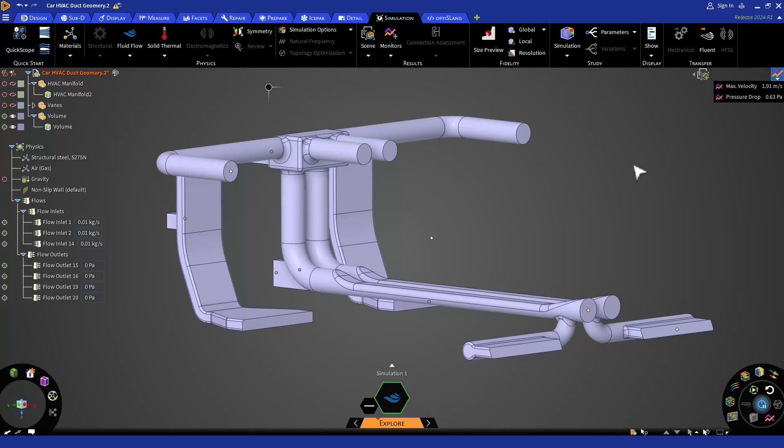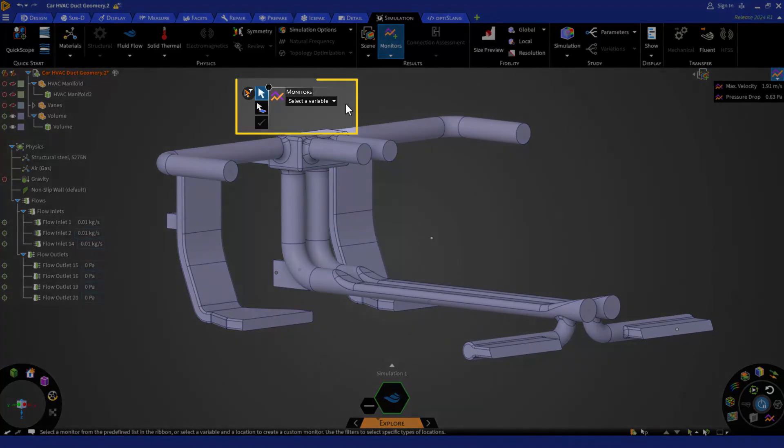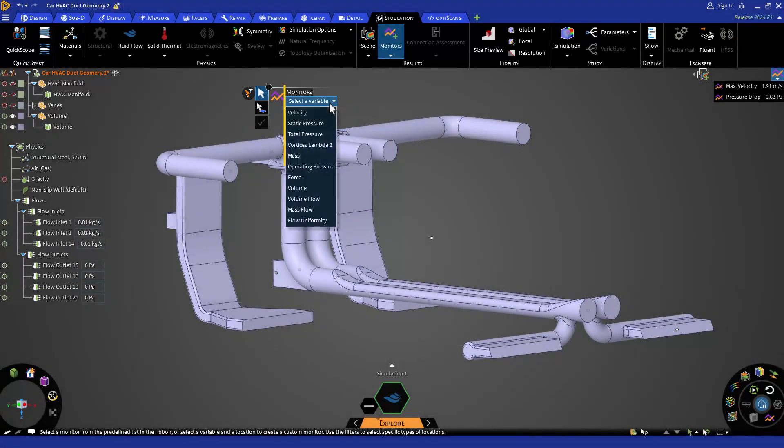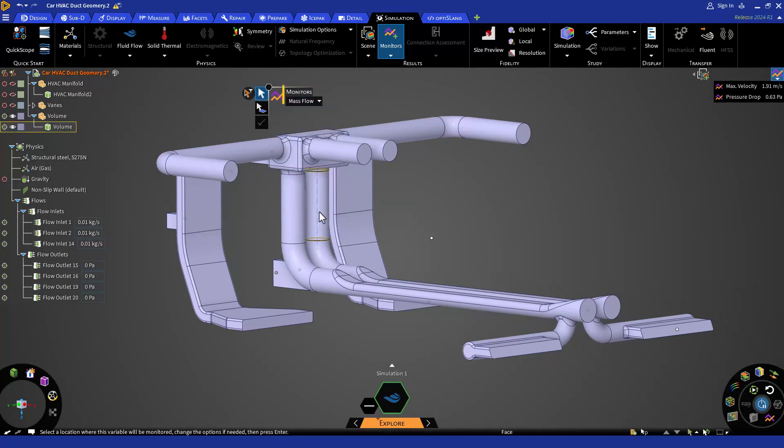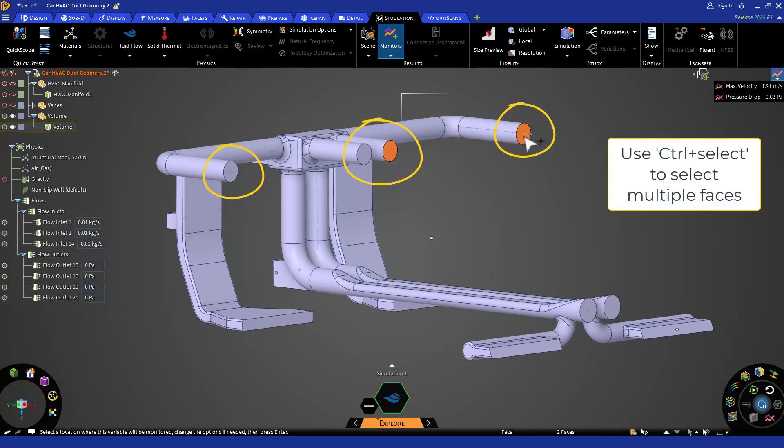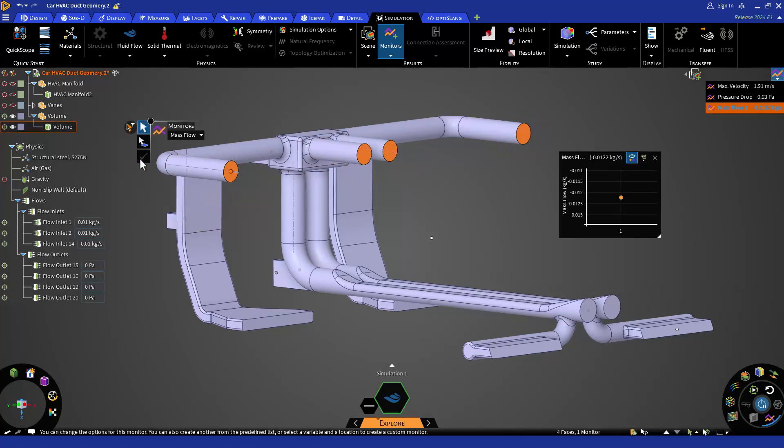To create new monitors, go to the simulation tab in the top ribbon and then click on monitors under the results section. From the left side of the heads up display or HUD, choose any desired variable. Here we are going to create some mass flow monitors for front vents and the rear vents. So let's select mass flow here and then select the outlet faces for the front top vents and click on green check mark or just hit enter on your keyboard to create it.